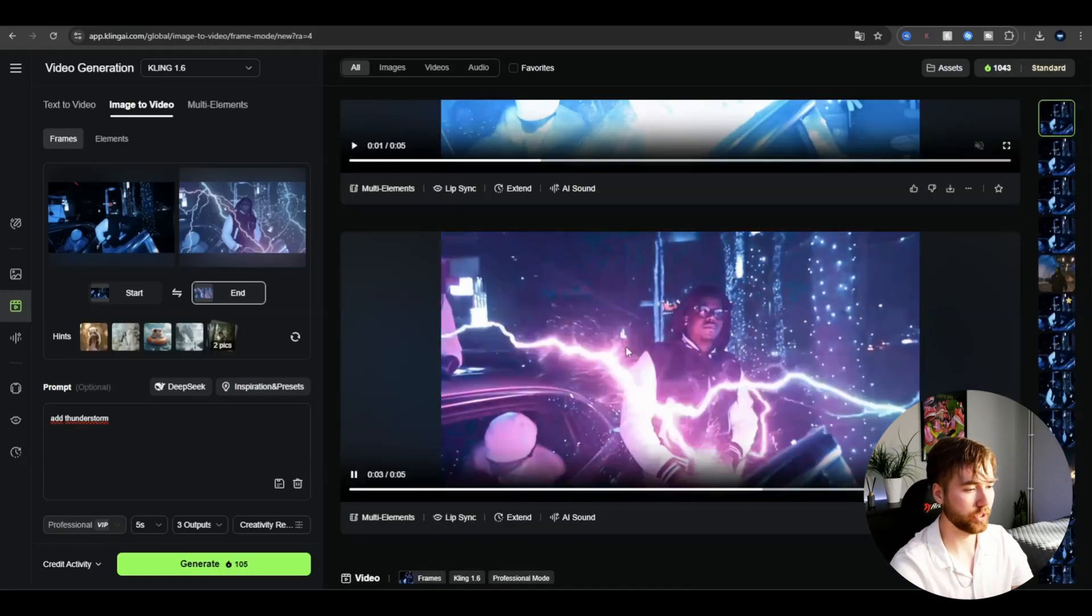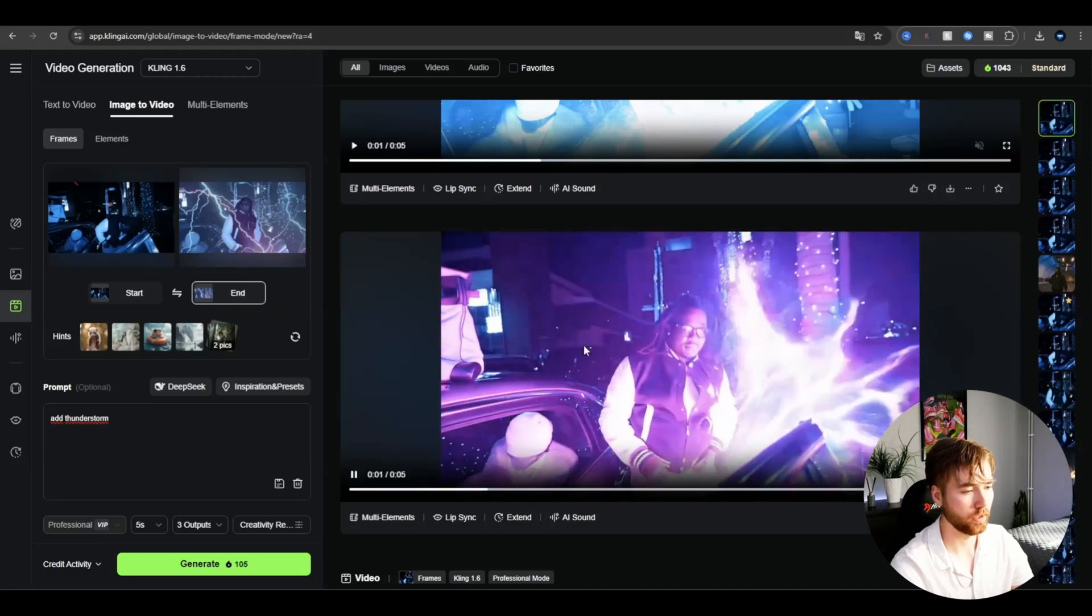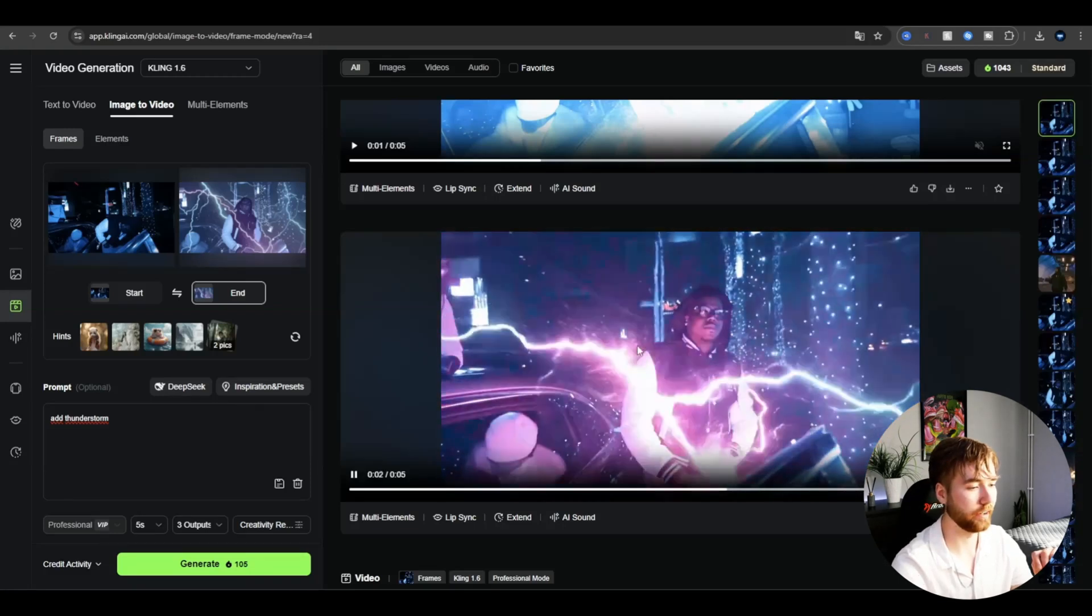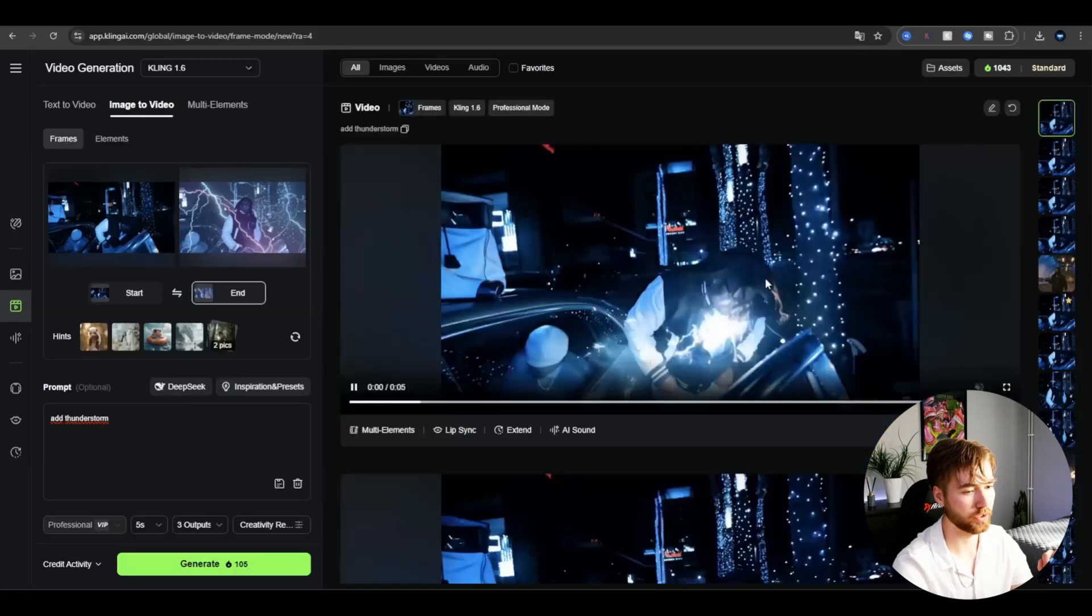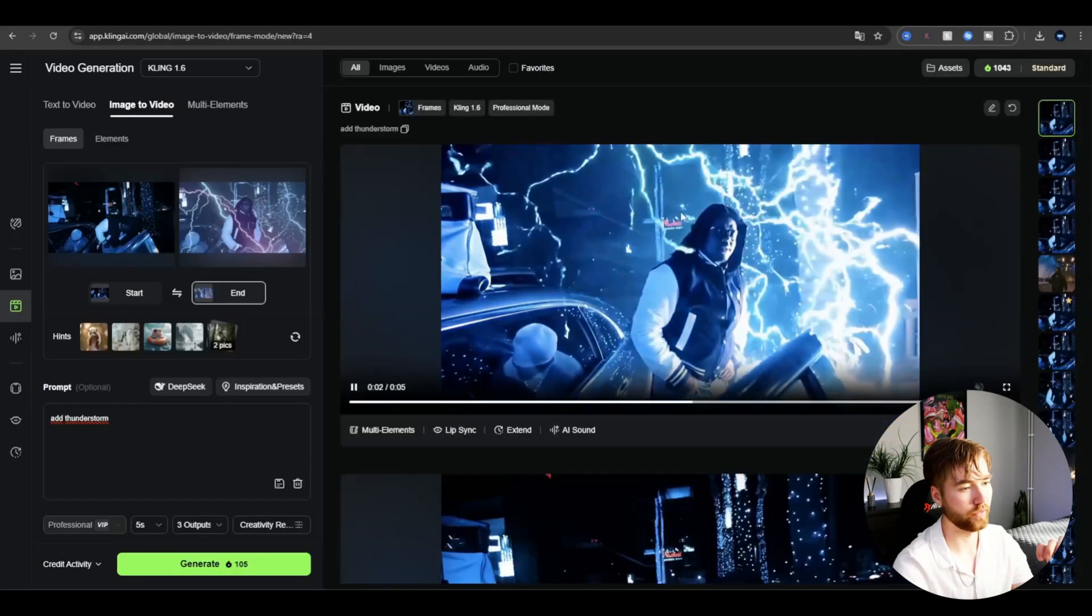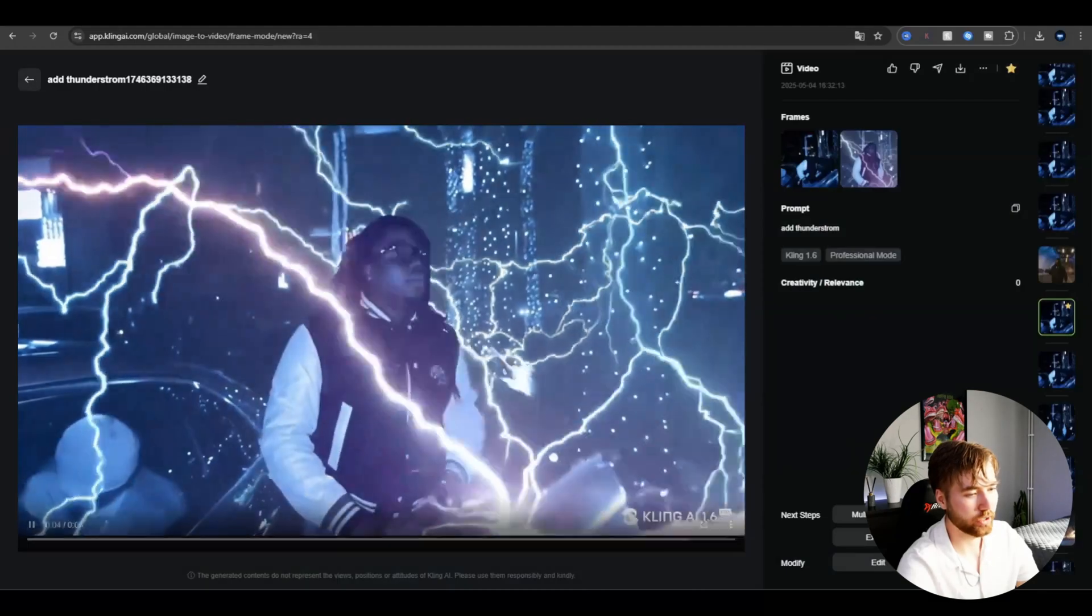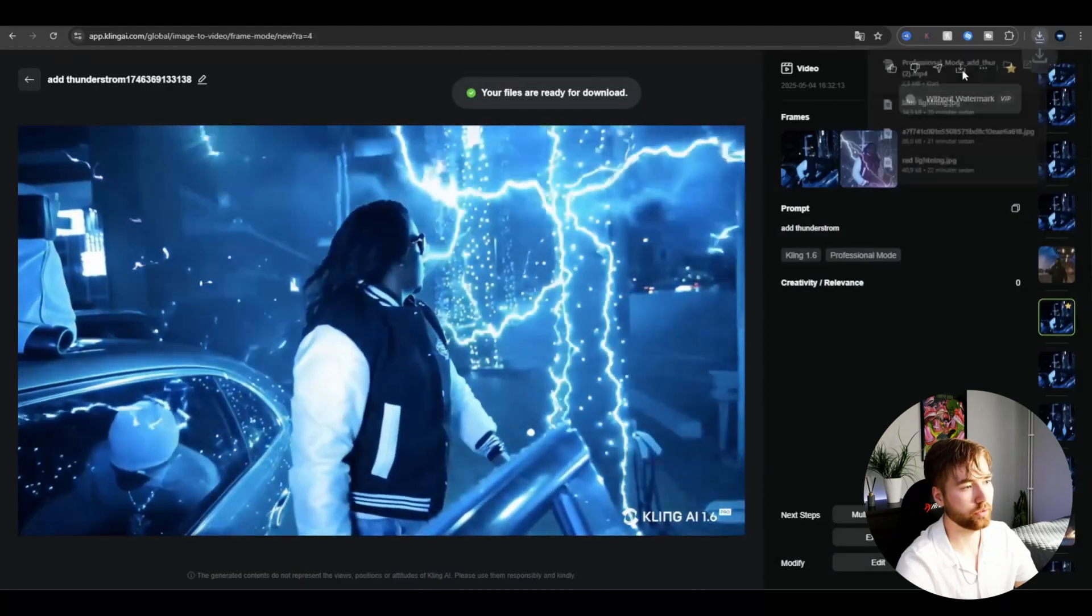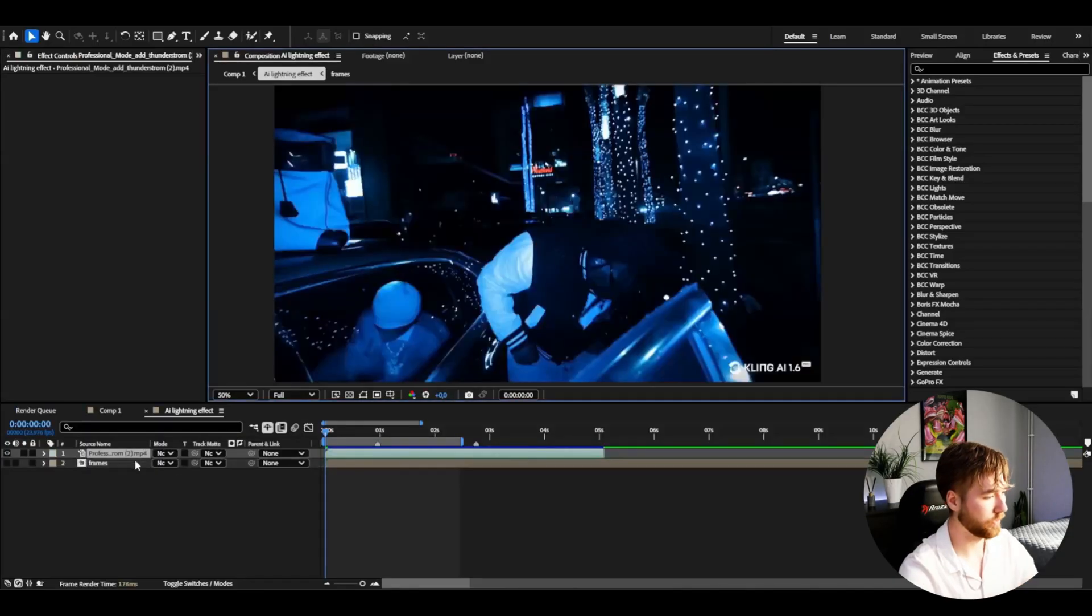Now I tweaked and changed the after frame a little bit, still same prompt. These are the three new AI videos we got. This is the first one, looks pretty cool. This is the second one. These are very cool and I'm going to be using this one. Just press download.